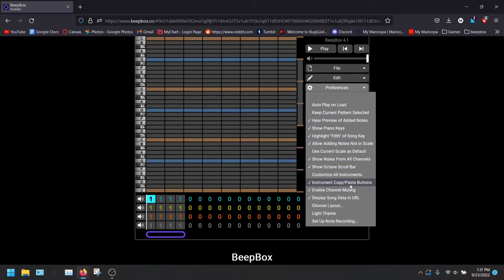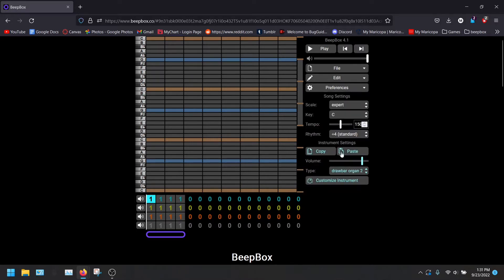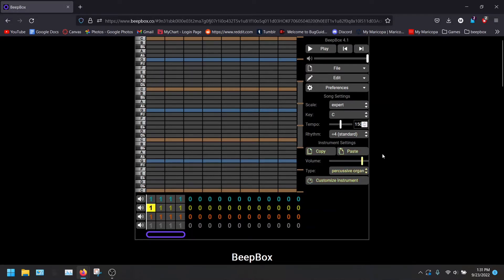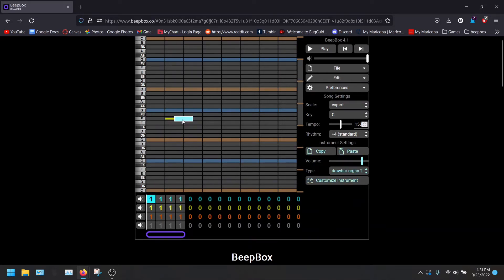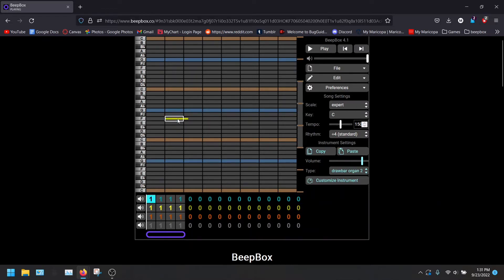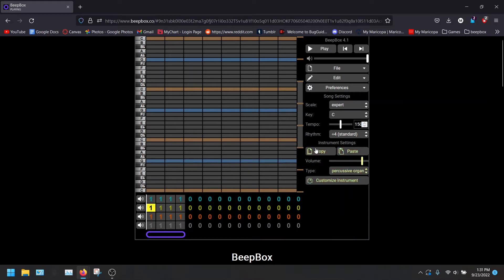The instrument copy paste buttons. You don't have to use these, but I use them a lot. It is these little things right here, the copy and paste. So this does not copy the pattern. It copies the instrument. Let's say you can see we're on percussive organ here, which does sound different from the other one. If we put it here, you can see they sound different. But if I copy the drawbar organ and paste it here, it becomes the drawbar organ as well.